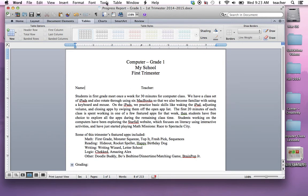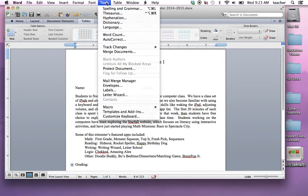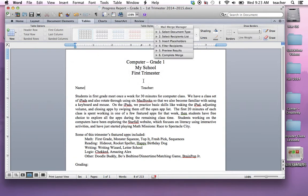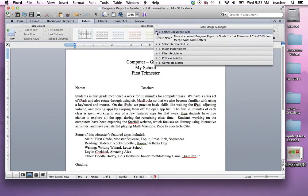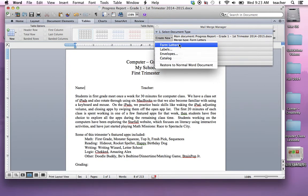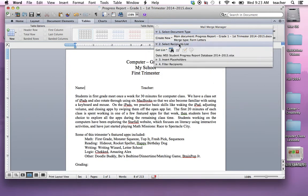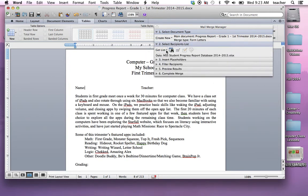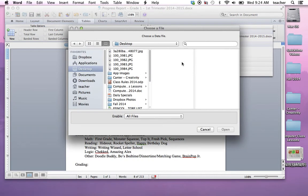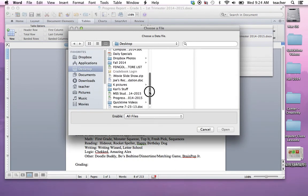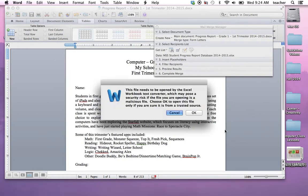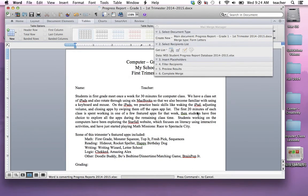Then I'm going to go up to my tools button and I'm going to choose the mail merge manager and select my document type. I chose that I was making a form letter. Then I'm going to select my recipient list by clicking on get list and open my data source that I created. And I put it on my desktop. So I'm going to go find it and here it is. I'm going to open it and say that it's okay to use.